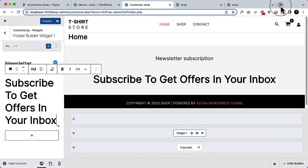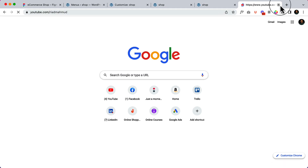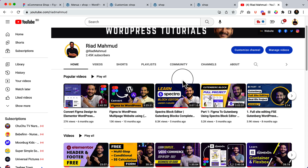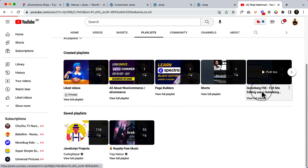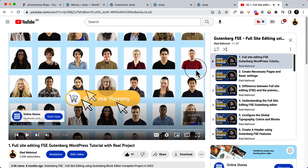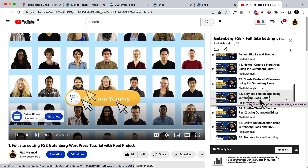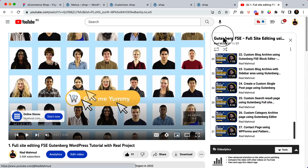If you're not familiar with the Gutenberg editor, please note that I have a complete tutorial on the default Gutenberg editor. If you want to use WordPress for yourself or your client, you have to understand Gutenberg first. I've uploaded 27 videos on this — if you haven't watched them, please do so in your free time. You can continue this video as of now.